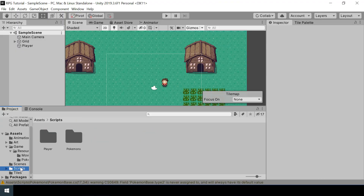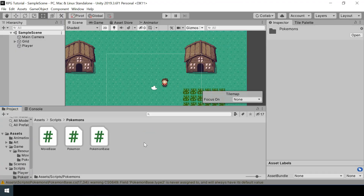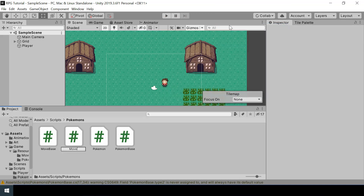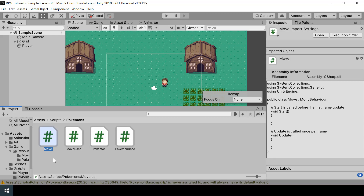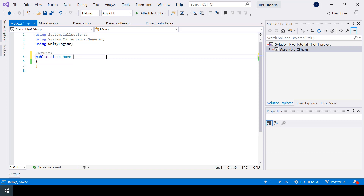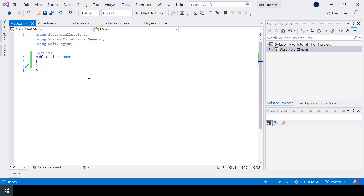Next we will create the Move class. The Move class will contain the data of the moves that will change during the battle — for example, the PP of the move might change during the battle. We don't want this to be a MonoBehaviour; it's just a plain C# class. First let's create a reference to the MoveBase class.